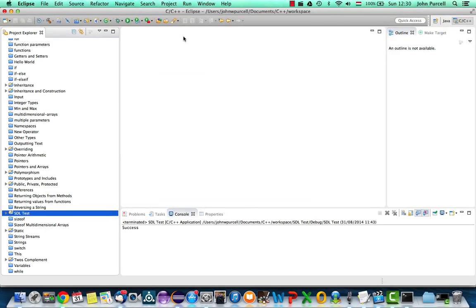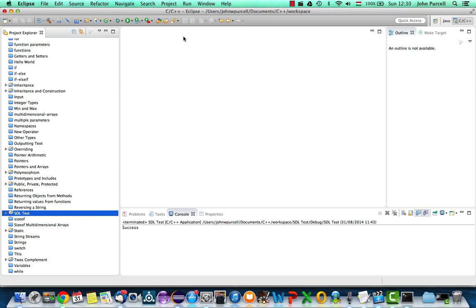Hello, this is John from caveofprogramming.com. In this tutorial we're going to set up a project that uses the libraries that I talked about in the last video, which hopefully you've now acquired. If that was a struggle I do sympathize, because sometimes it is, especially if you're using Linux or the Mac. Hopefully you've got that sorted out.